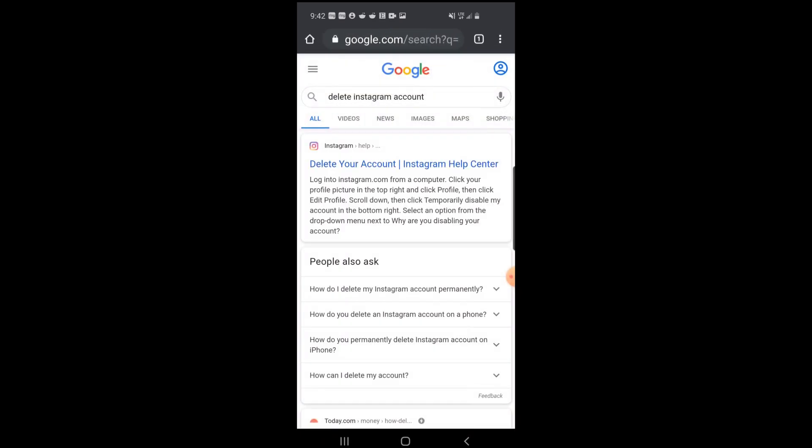Now, the first result you'll see will be from Instagram themselves, 'Delete your account.' You're going to want to select that.